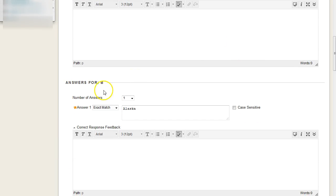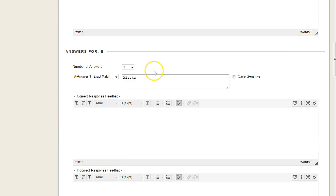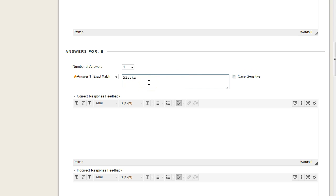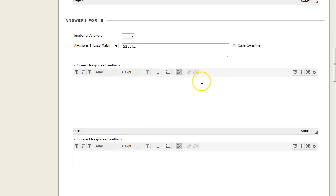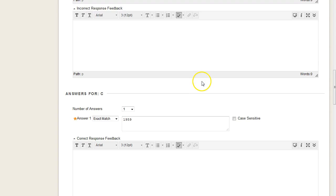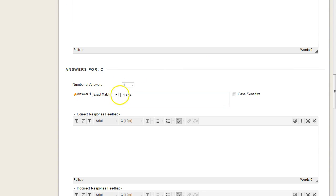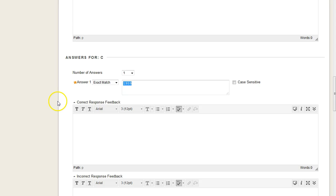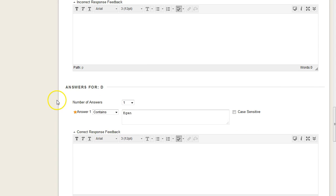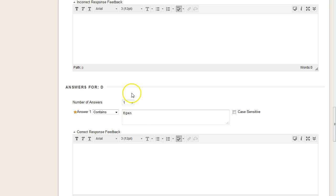So, for number two, we get an exact match. So, Alaska, it's not case-sensitive, even though I could make it so, because it is a state, proper noun. Number C, exact match, because it's a year. Number D, I have contains, because the question is, who was Alaska's first governor? And they could have Bill Egan, William Egan, his full name. Really, what's important is his last name. So, as long as they contain his last name in the answer, it's going to be marked as correct.